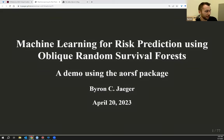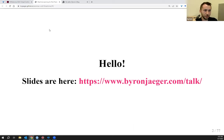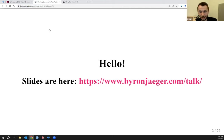Thank you for coming to this demo of the AORSIF package. My name is Byron. I'm an assistant professor of biostatistics and data science at Wake Forest University School of Medicine, and I have the slides available online for you today.